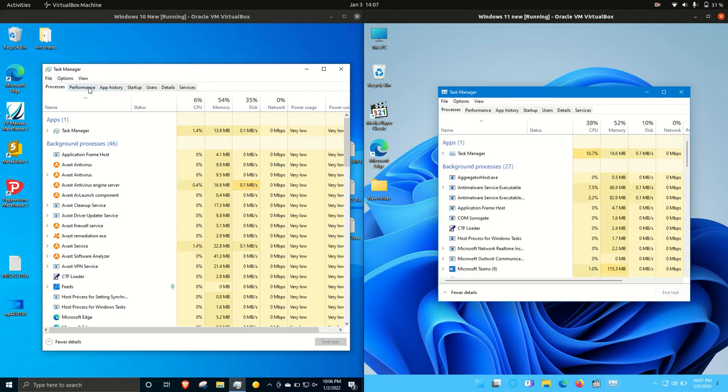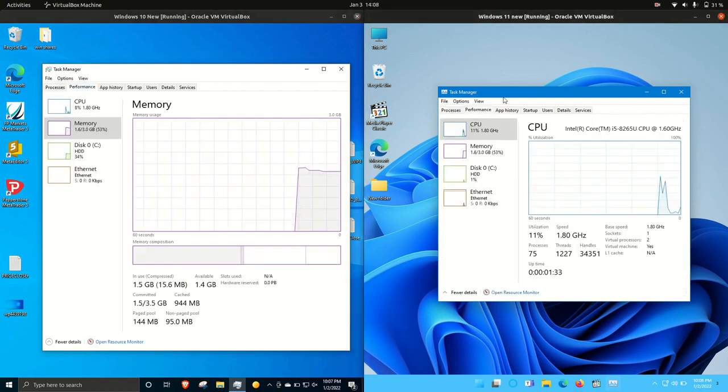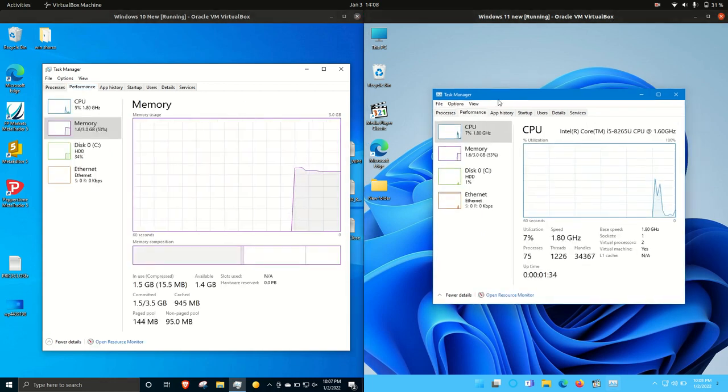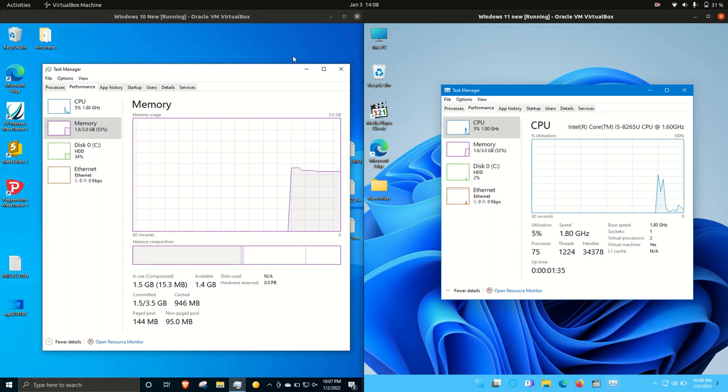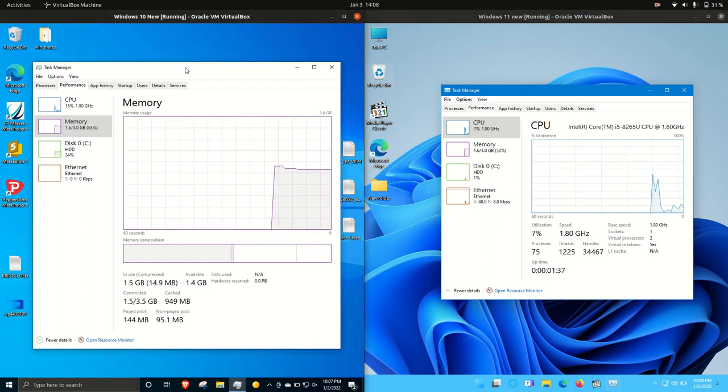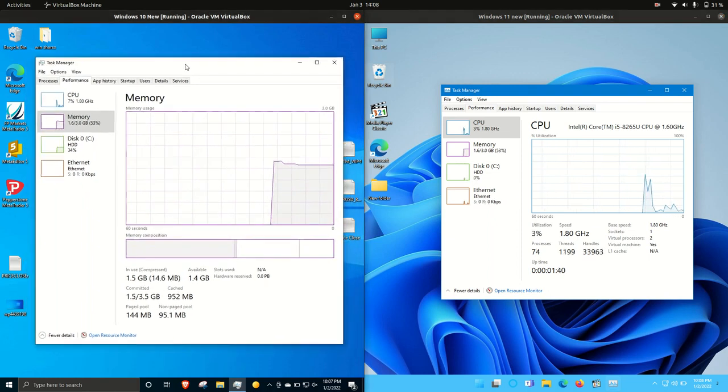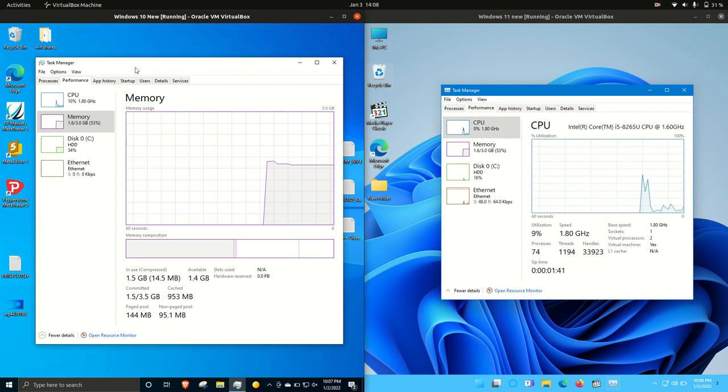There is nothing loaded in the background except for the operating systems themselves. I have allocated three gigabytes of memory to each of these, and I wanted to show you how they look because they are actually quite similar.